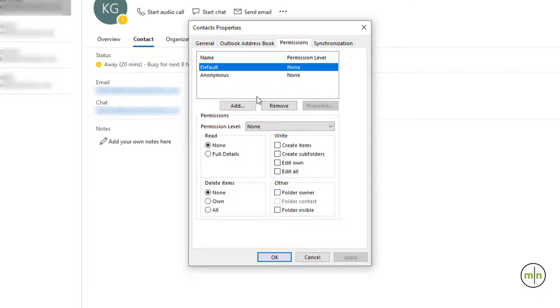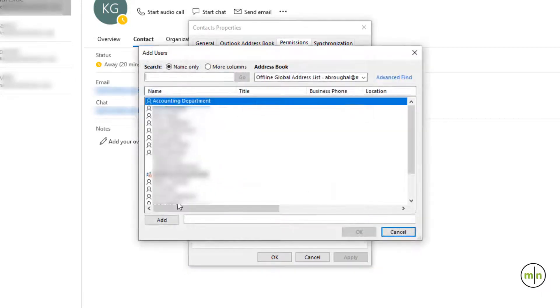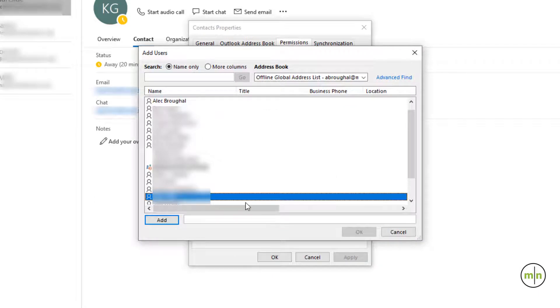In the middle you'll see a button that says add. Click it to add whoever it is that you are trying to share the contacts with.